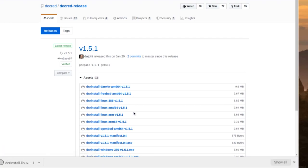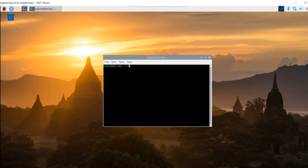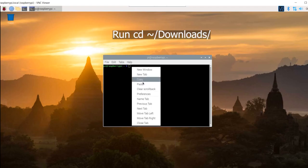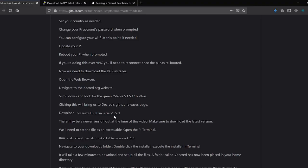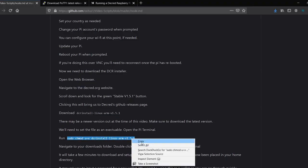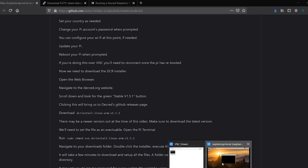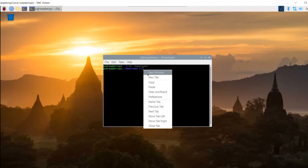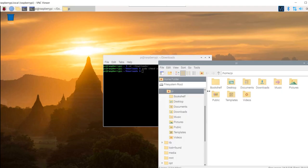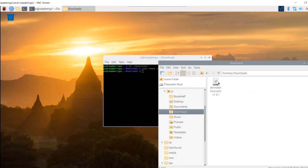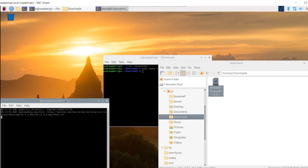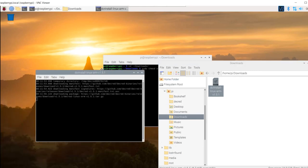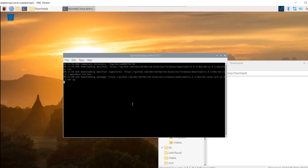We'll need to set the file as an executable. Open the Pi terminal. Run the Downloads command as shown. Now run the command to make it executable. Navigate to your Downloads folder. Double click the installer. Execute the installer in terminal. It will take a few minutes to download and set up all the files. A folder called Decred will be placed in your home directory.